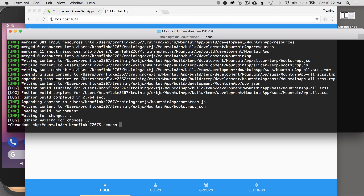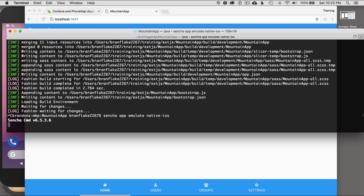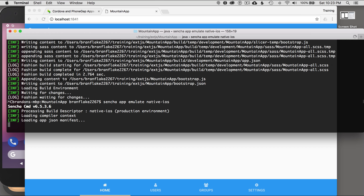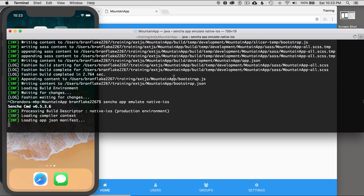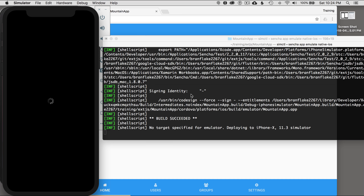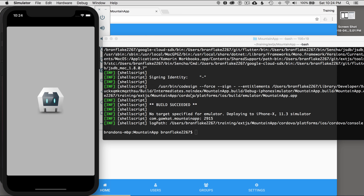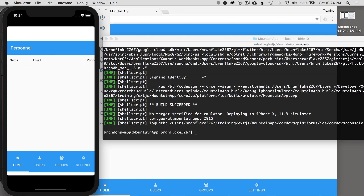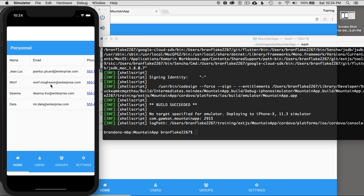I'll run 'sencha app emulate native-iOS'. This will start up the process with Cordova and push it to iOS. I'll hit enter — this is going to take a few moments. Once it loads, let's get the emulator ready and we should see it show up once the build is ready. It's deploying and pushing the build to iOS — in this case it's an iPhone X. And there we go, it loaded on iOS. It looks like it needs some optimization in the view and data loading. I'll click on users and back to home — the data loaded. There's some optimization to be had but I won't cover that in this episode.